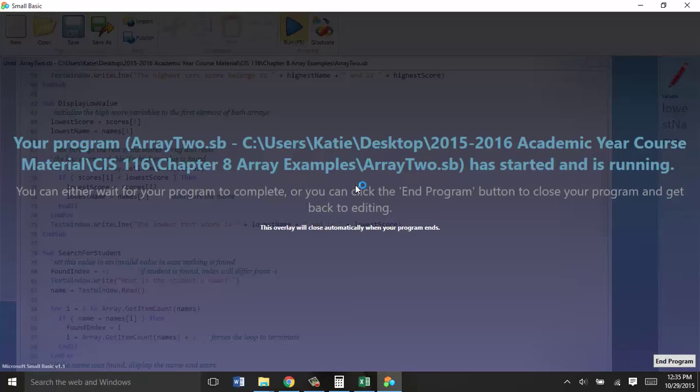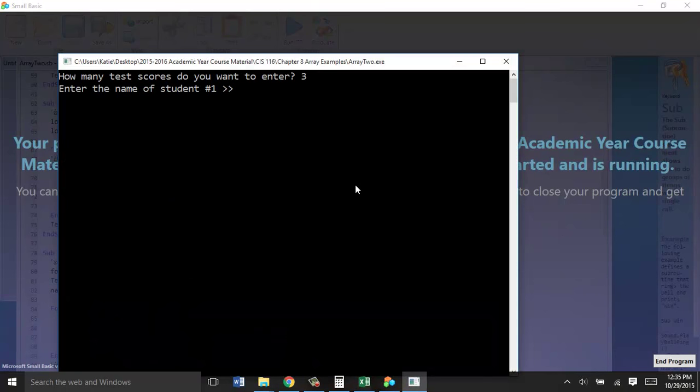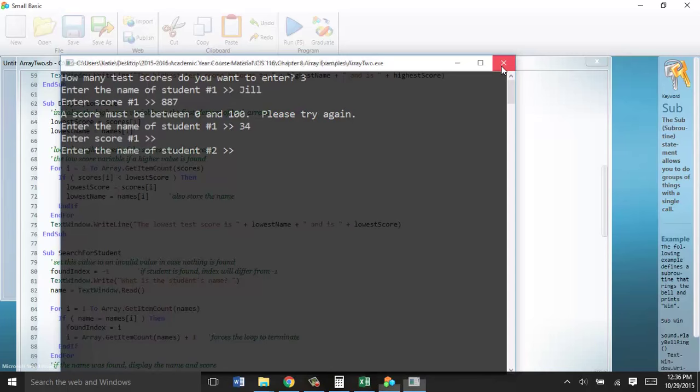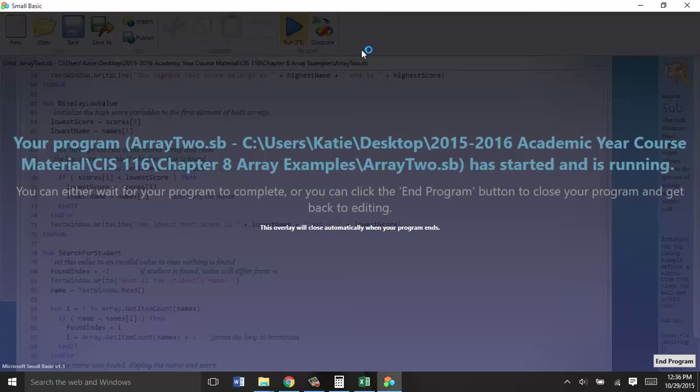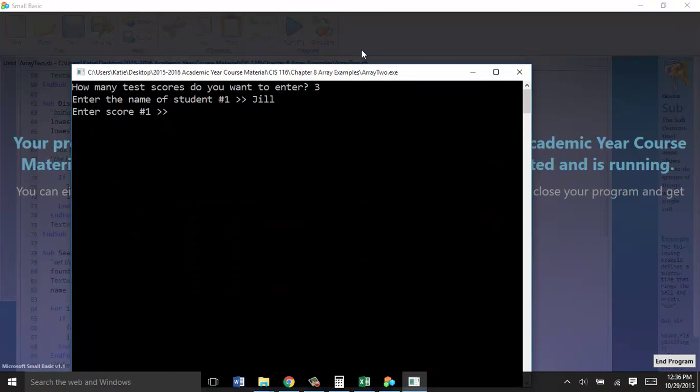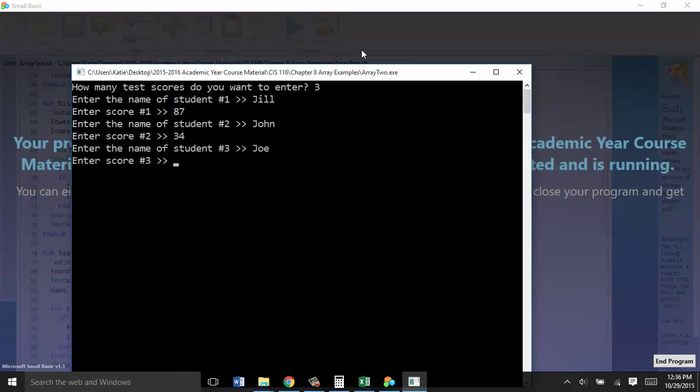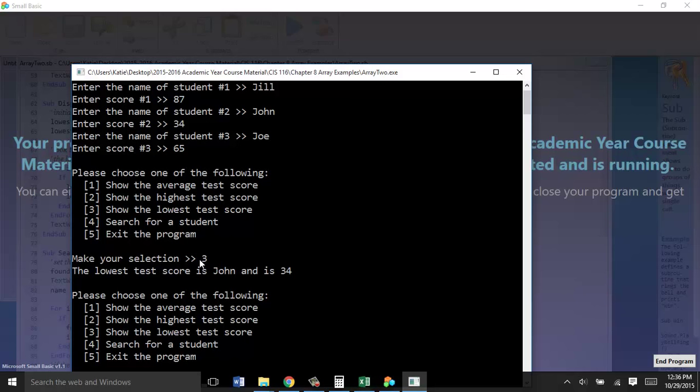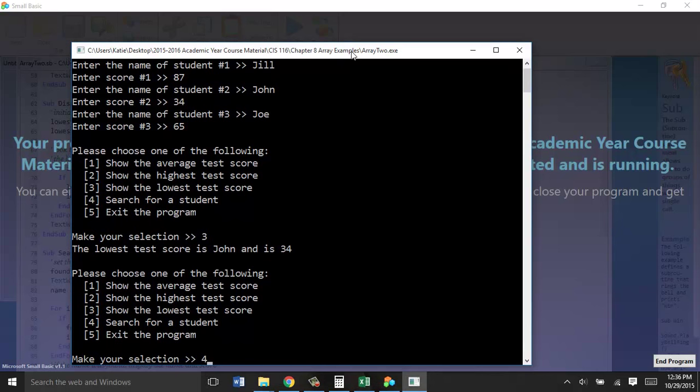We still will talk about this module in a second, but that's where, when we run this three test scores, Jill, John. We can do the lowest score, for example. And what our function does, our module does, when you look at it, is it searches like we just showed you how the search does, but it not only does for the number, it searches and matches up the name as well. So the lowest score is John. He had a 34, which is true.